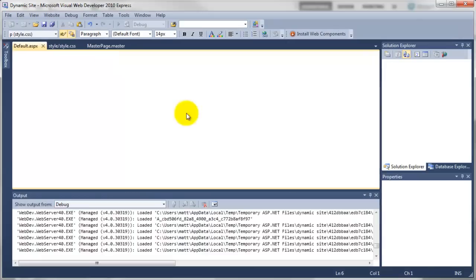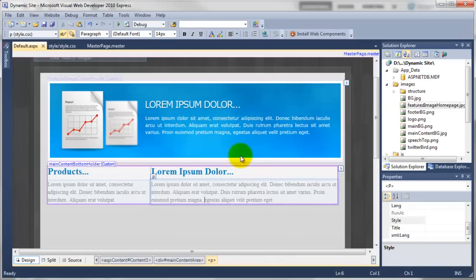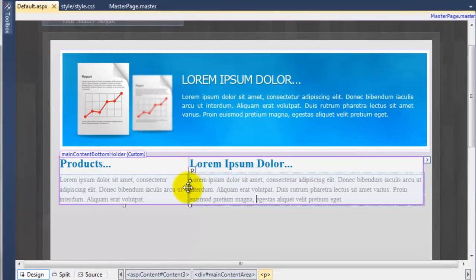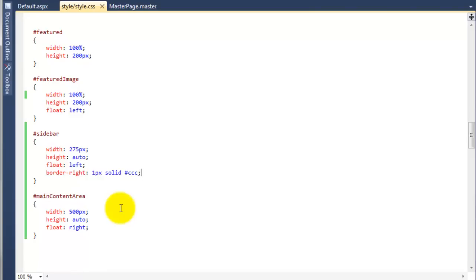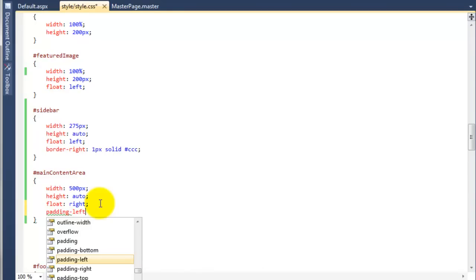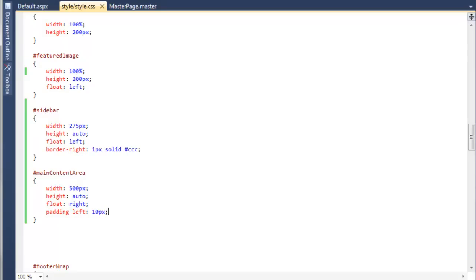Do debug stop debugging. For the main content area we need to add some padding on the left-hand side, just to kick the heading and the paragraph tag away. So if we go to the style sheet, we're going to come to the main content area and say padding-left, and if we say 10 pixels.